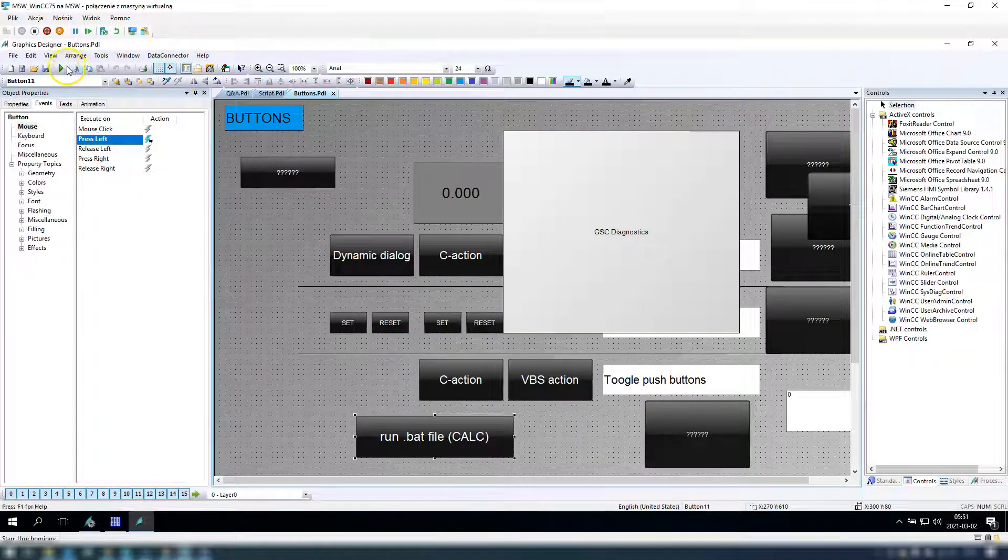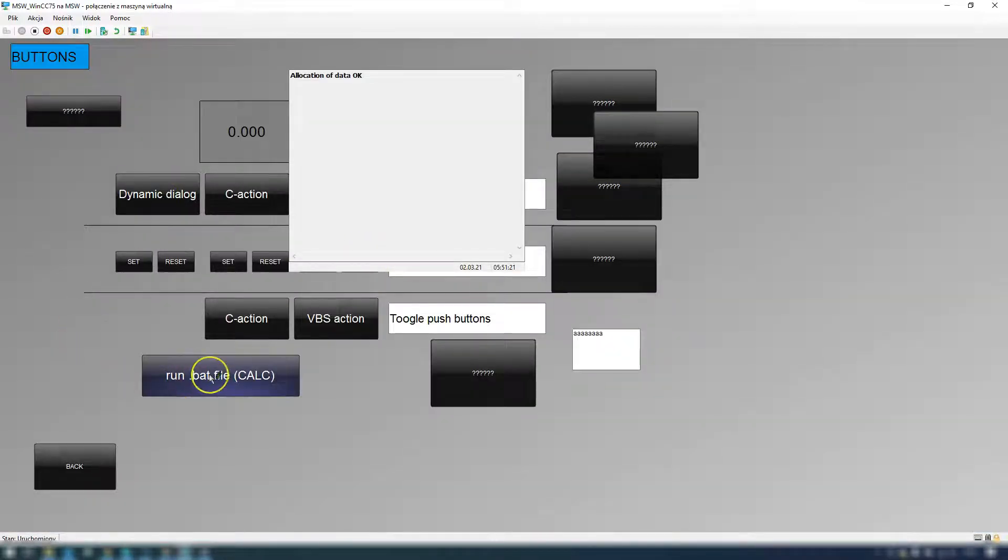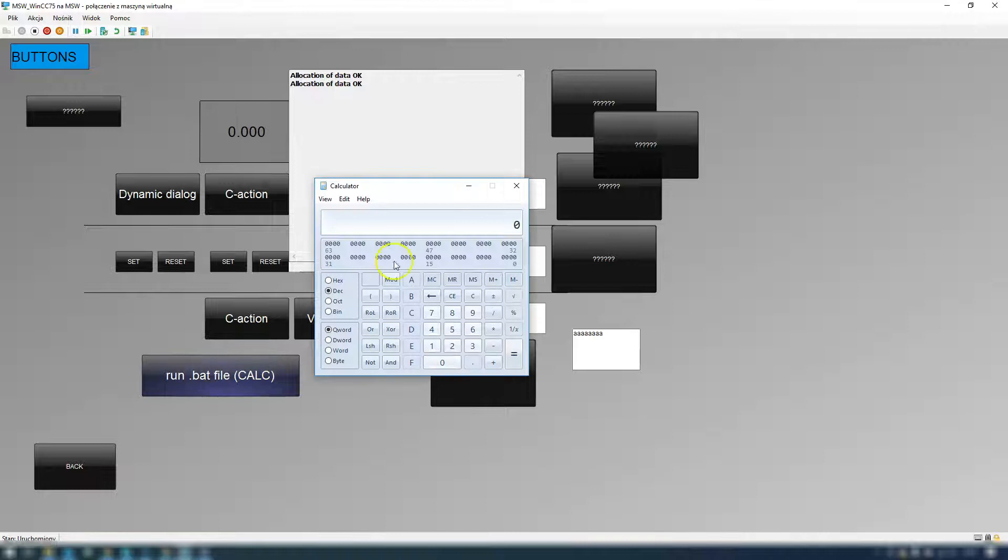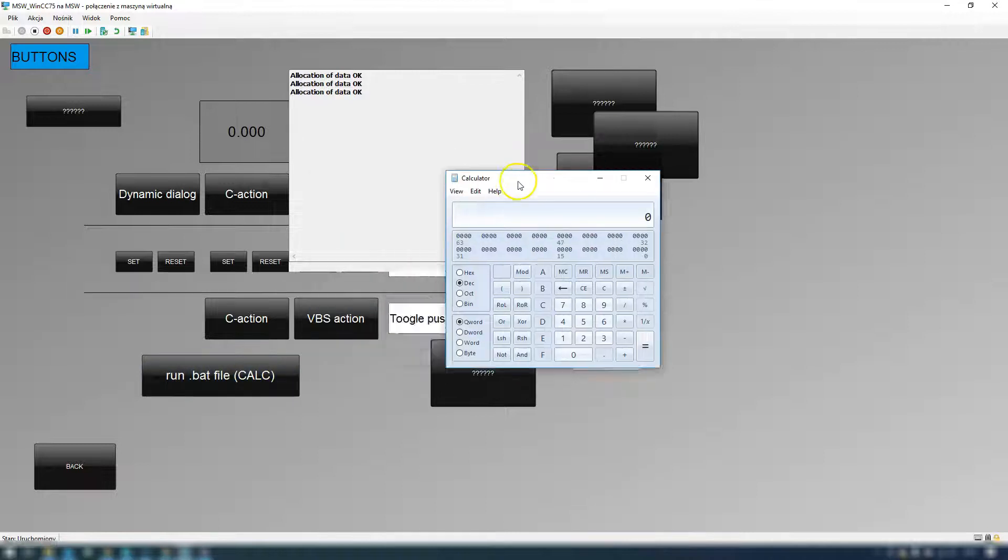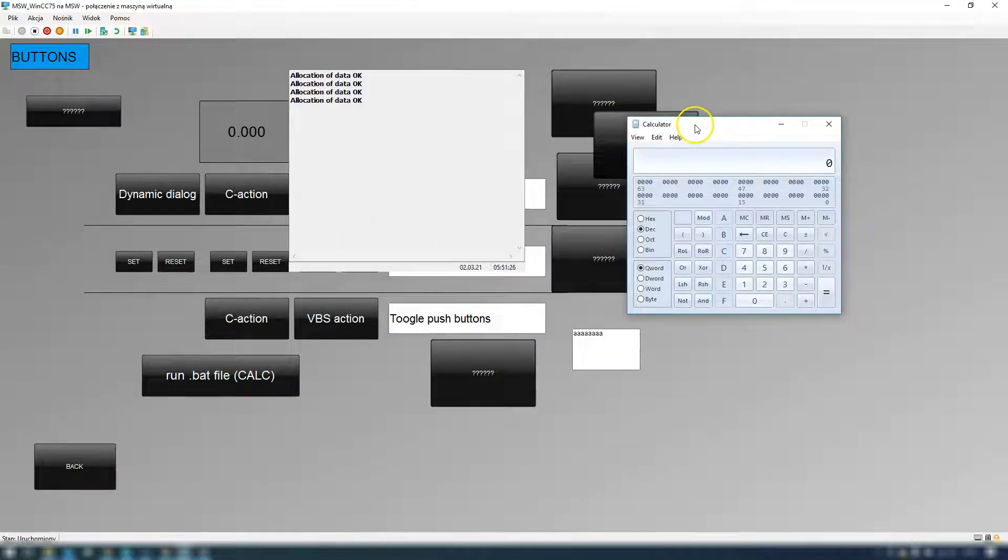I copy this script and I will paste into my action script. After I click run bat file, my calculator is working.